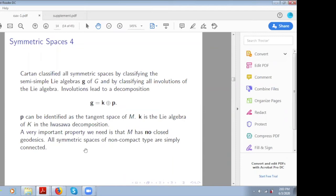It is very important for us that this manifold has no closed geodesics. Somehow you want to use the fundamental theorem of calculus, and if you have a closed geodesic you get into trouble. Symmetric spaces of noncompact type are simply connected and have no closed geodesics — this is extremely important for the analysis. The vertical lines in the SL(2,R) example don't bend and come around on themselves, which is very good for us.